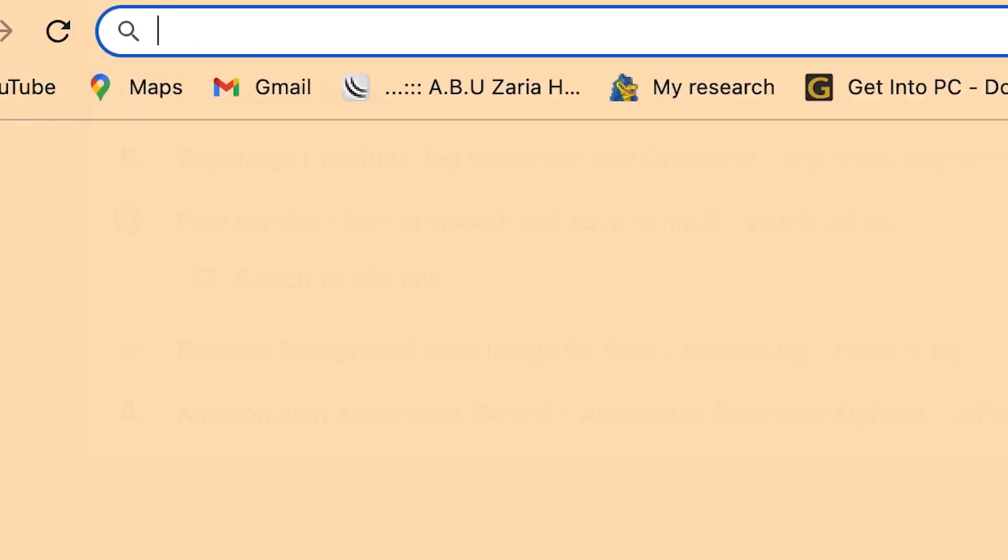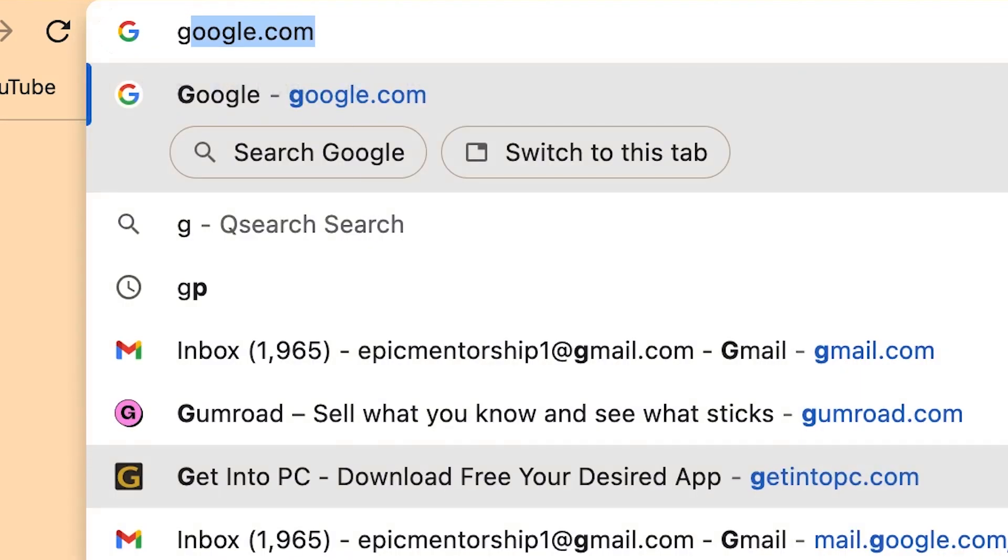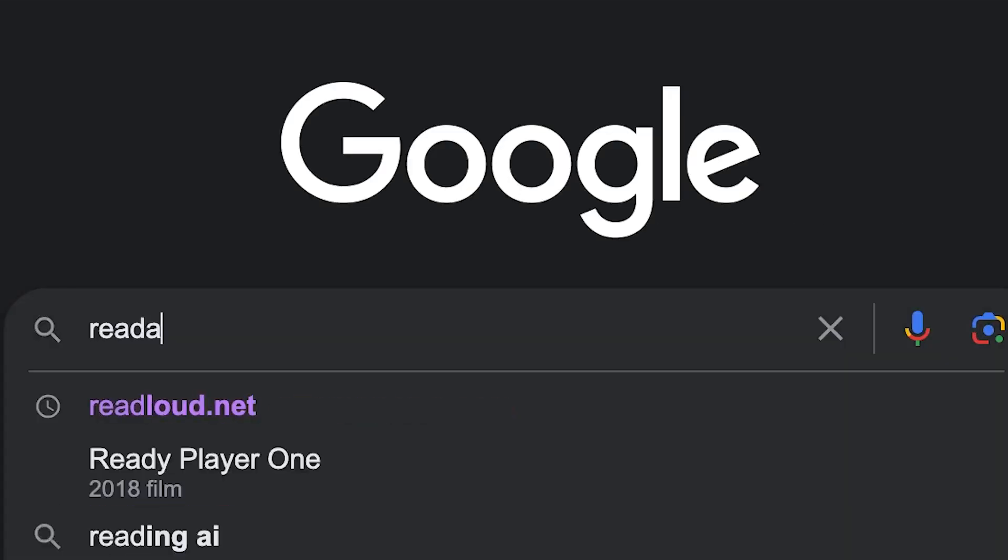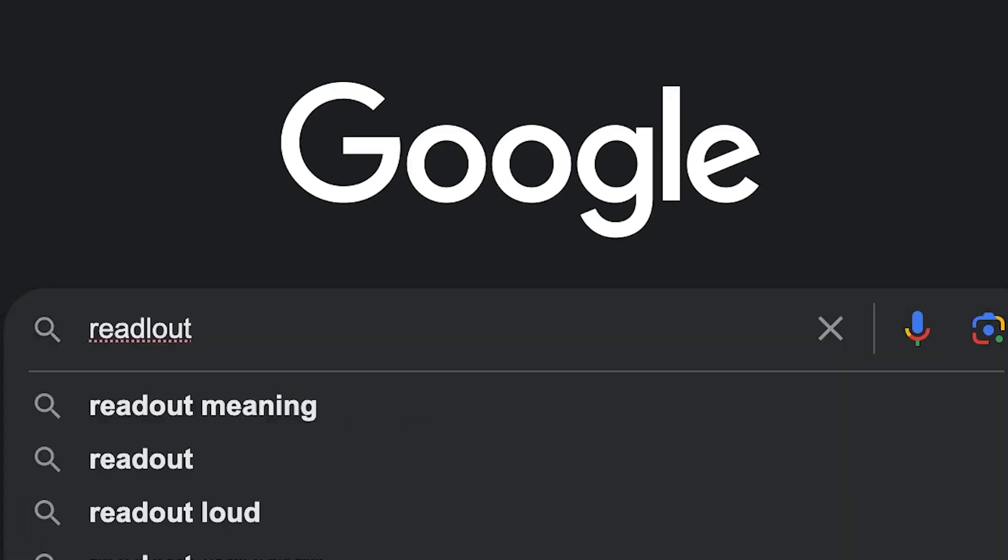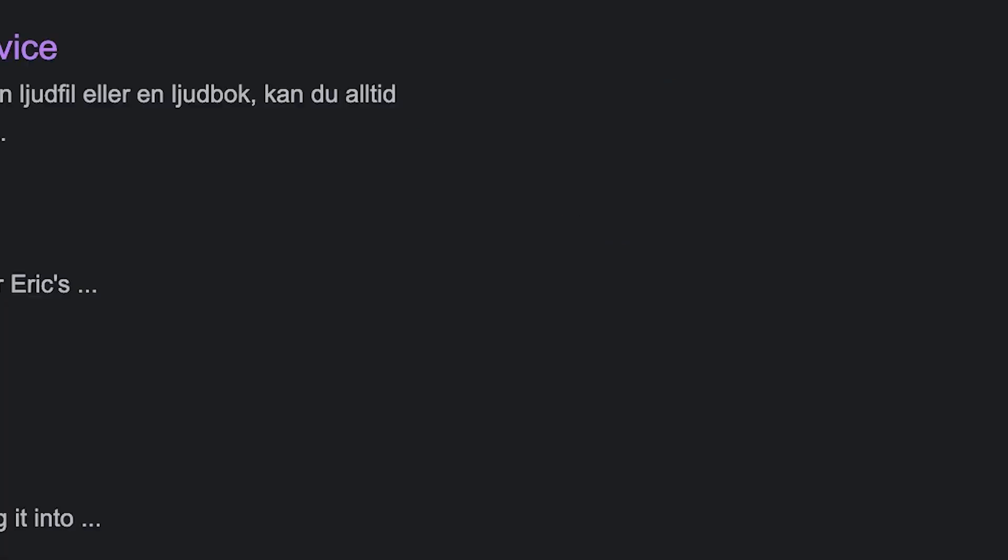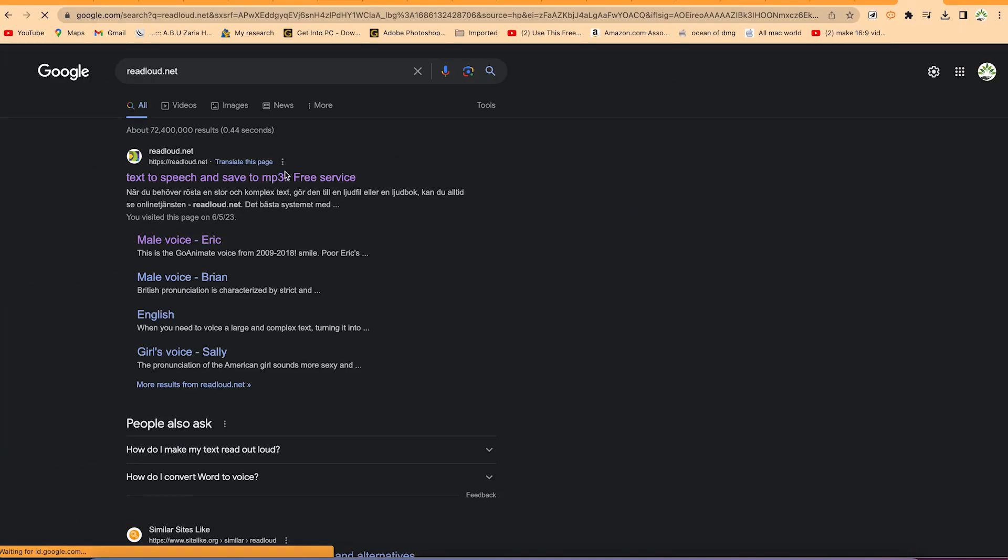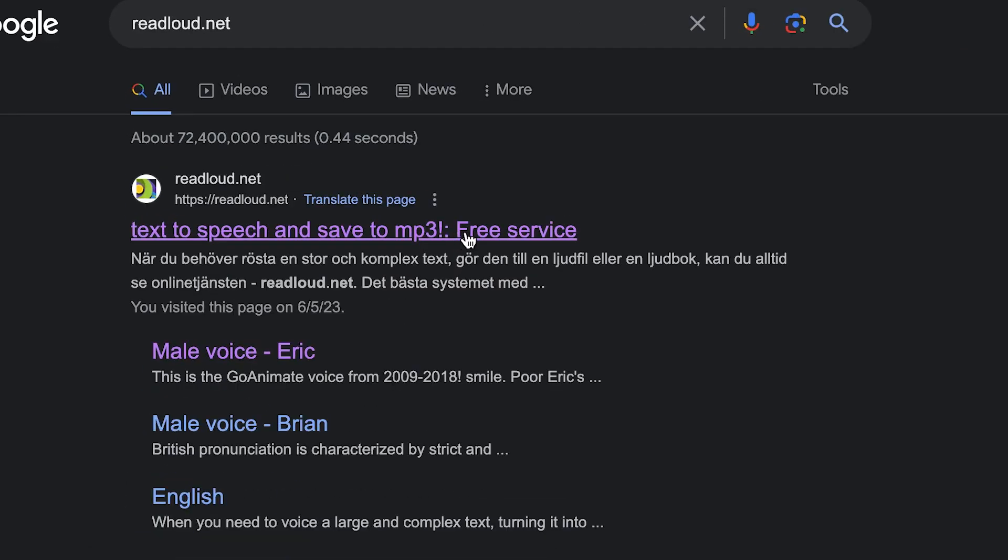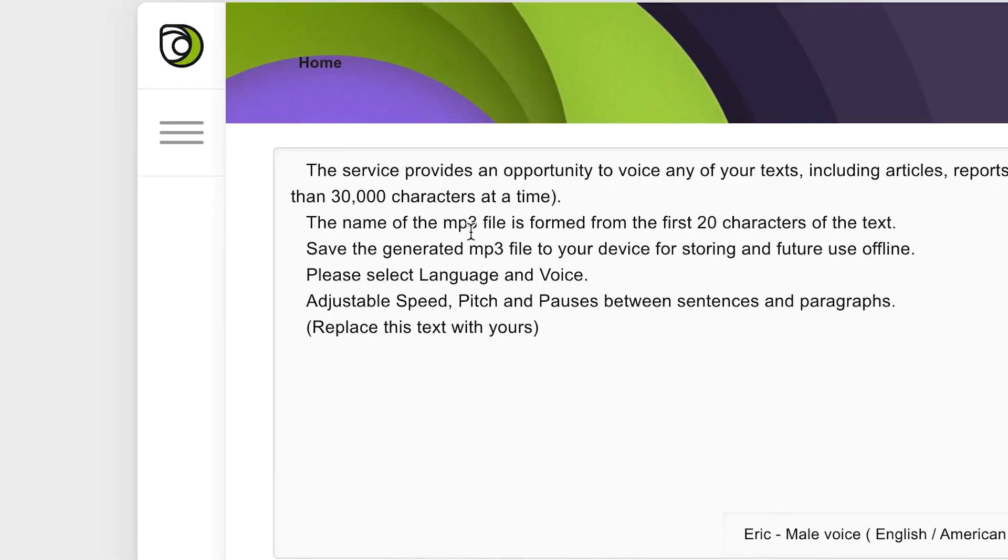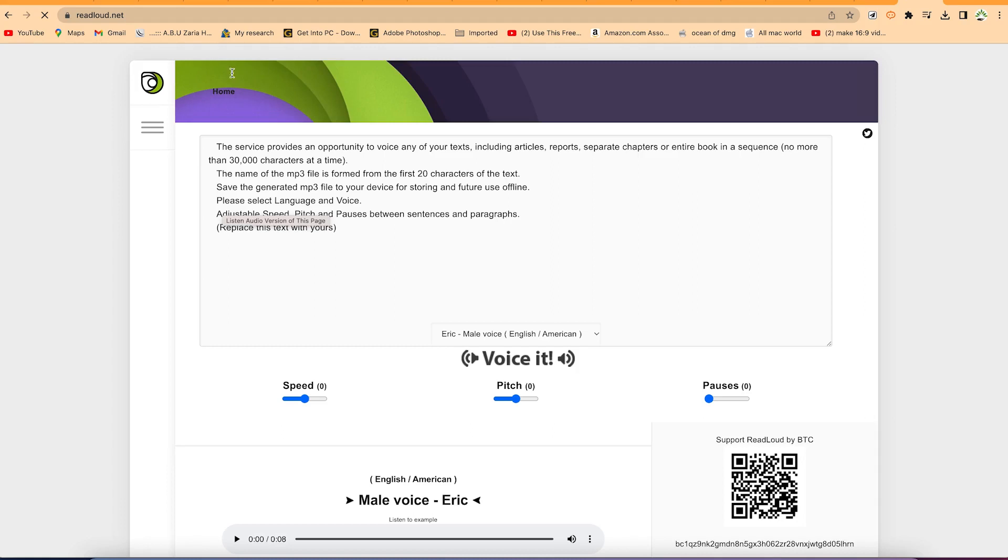You can come to your browser, go to Google, and search for readaloud.net. You can see the first result: how to text to speech and save it to mp3, free service with no limit. Once you select it, it's going to bring you to the website.